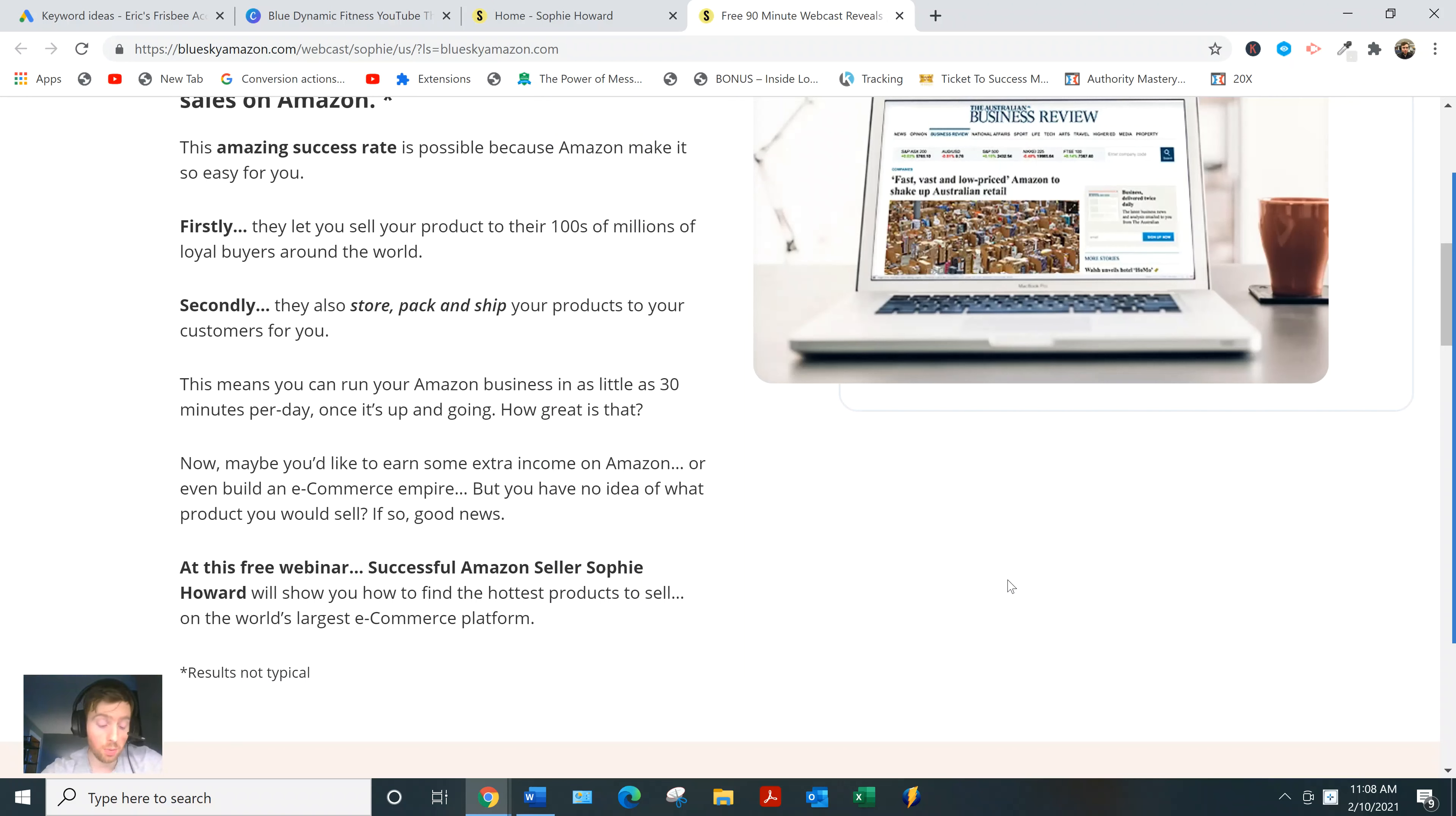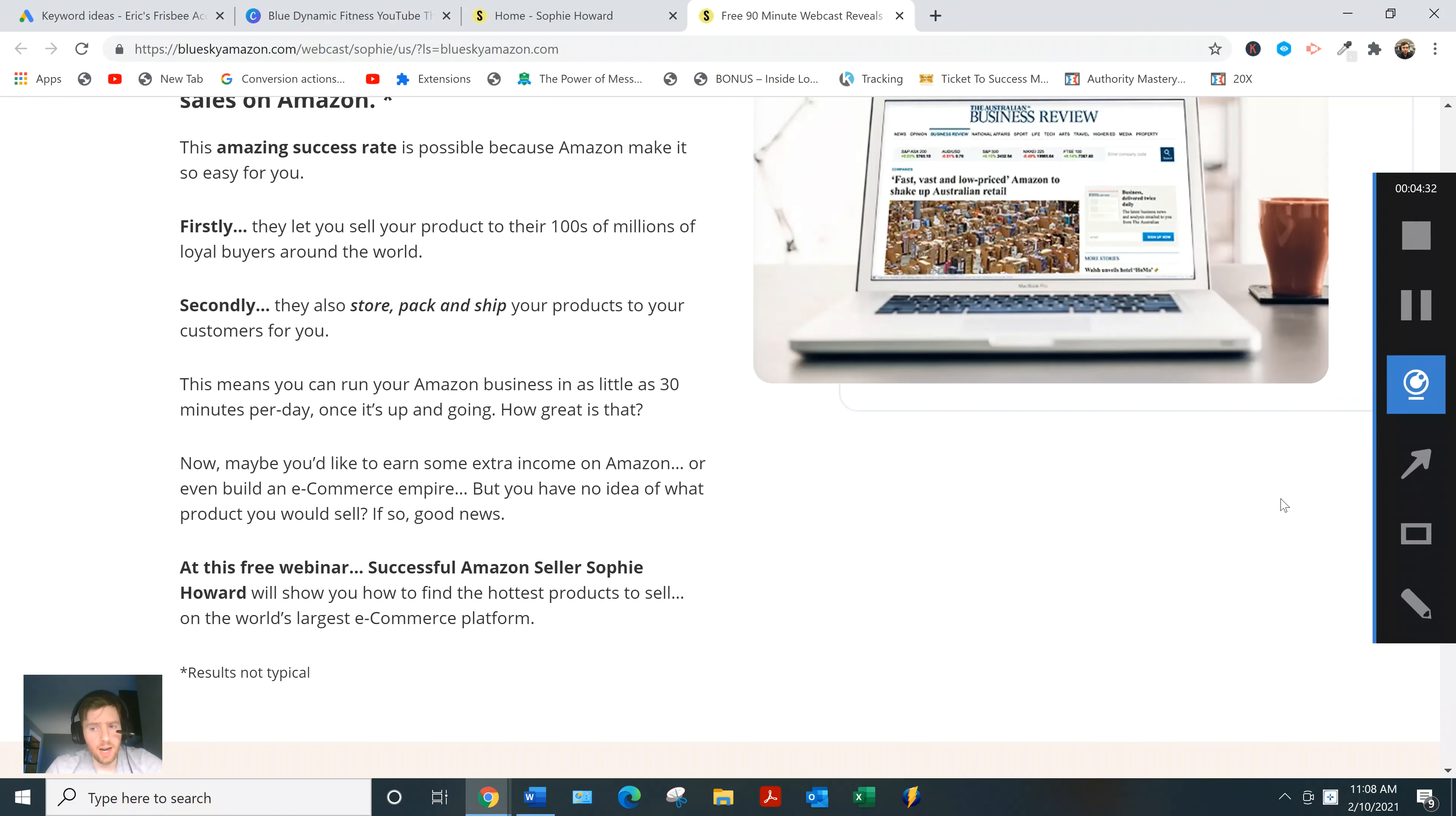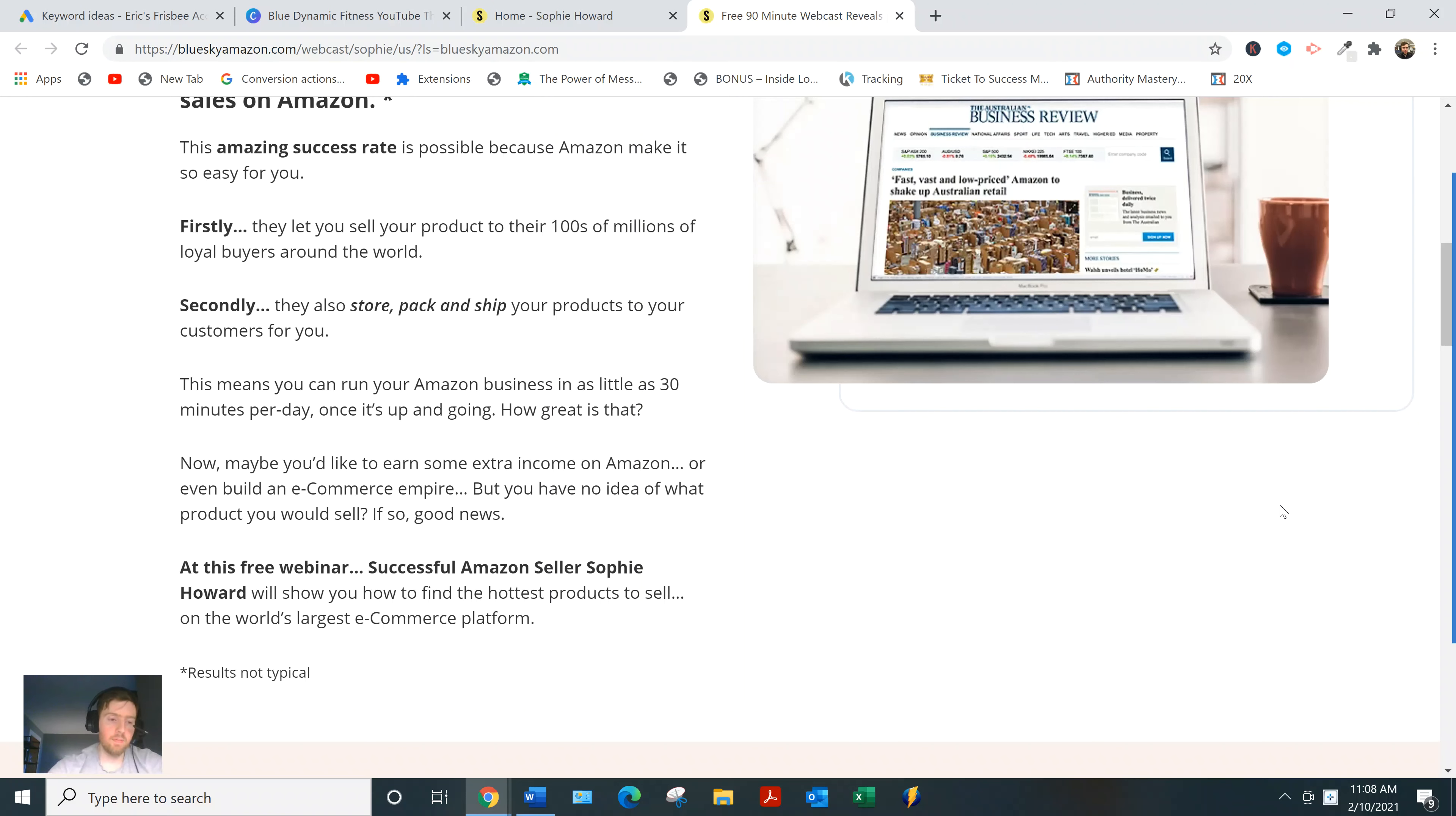Amazon Navigator, the second course, module one is again more mindset and goal-setting stuff, which is important. Module two is branding. A lot of course creators don't talk about branding, but it's actually super important—probably one of the most important things. I actually learned this from one of my mentors: when it comes to online business, you don't want to look like just another blank, as he put it.